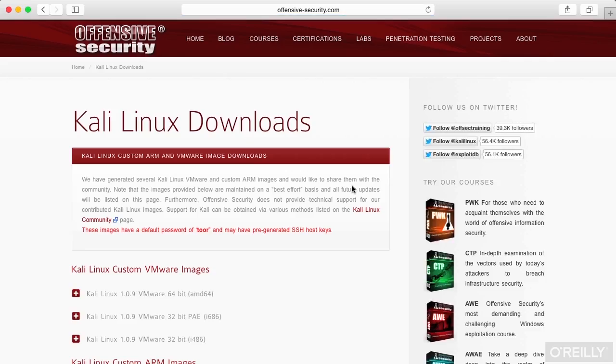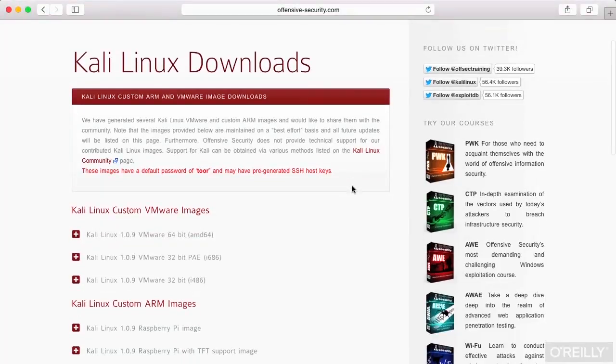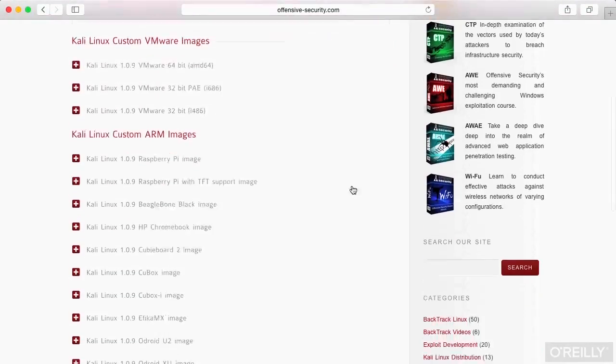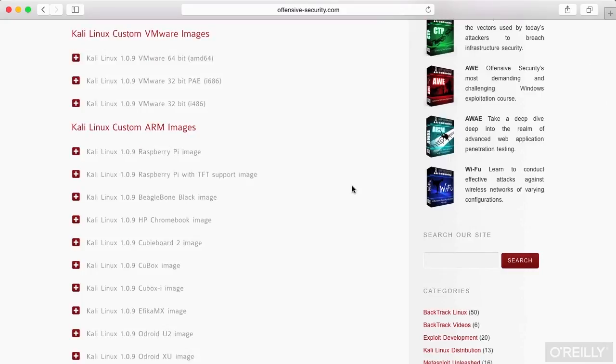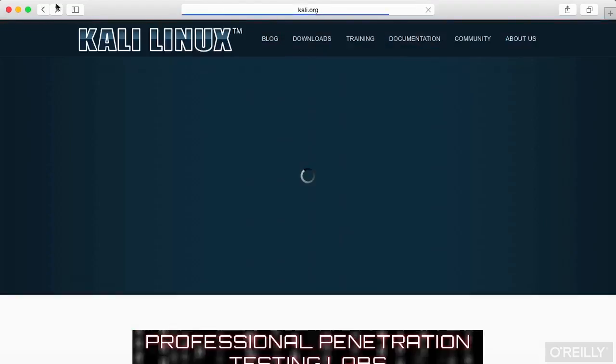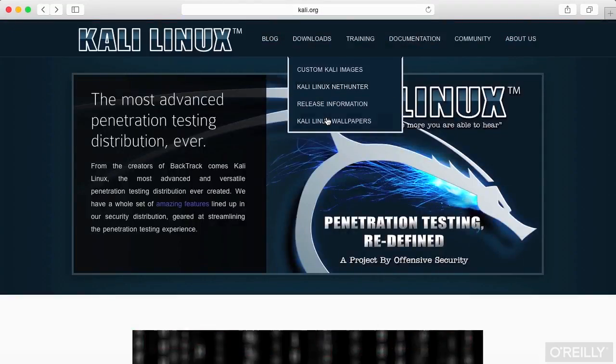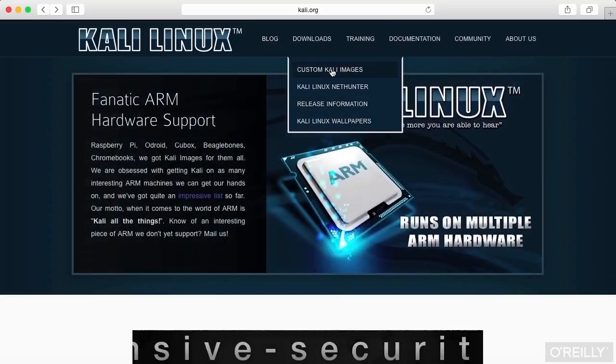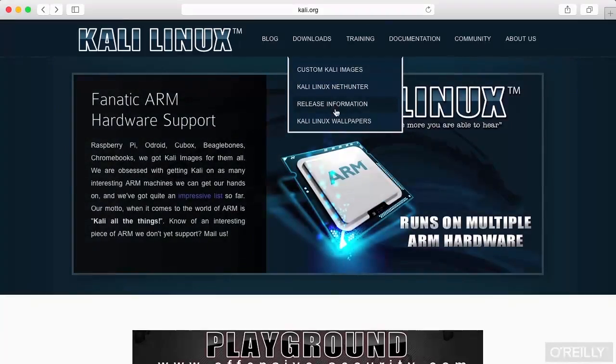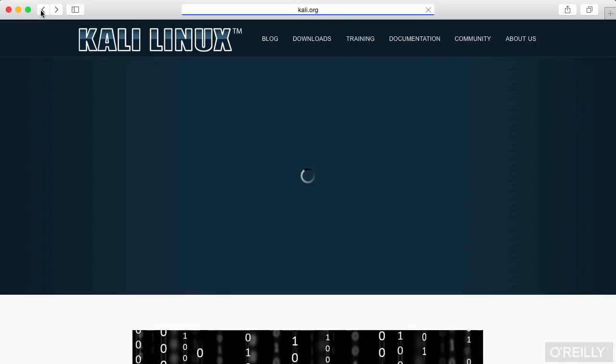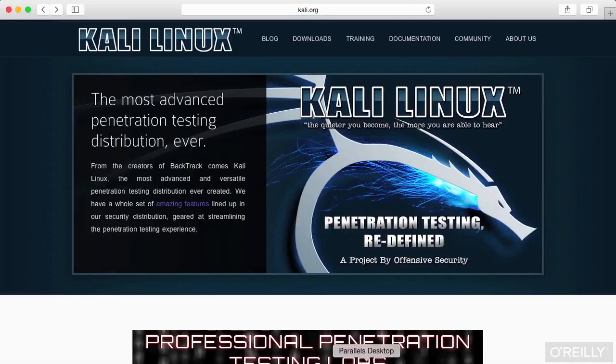If you go to Kali.org, you can download the Kali Linux ISO images or VMware images, whatever you choose to actually install. You can also install ARM images as well. We've got a lot of different ways that you can install Kali, and we're going to make use of Kali actually for a number of different tools that it includes by default.